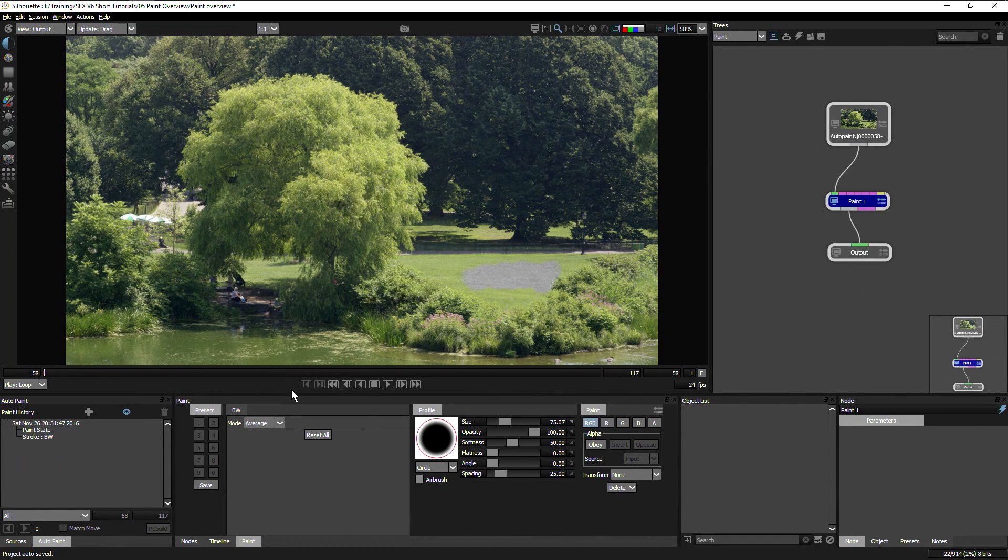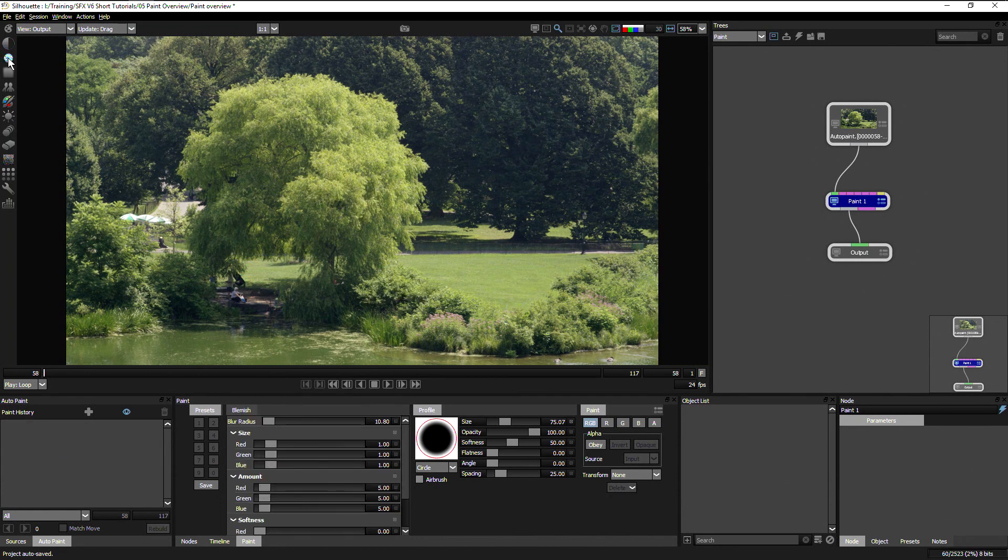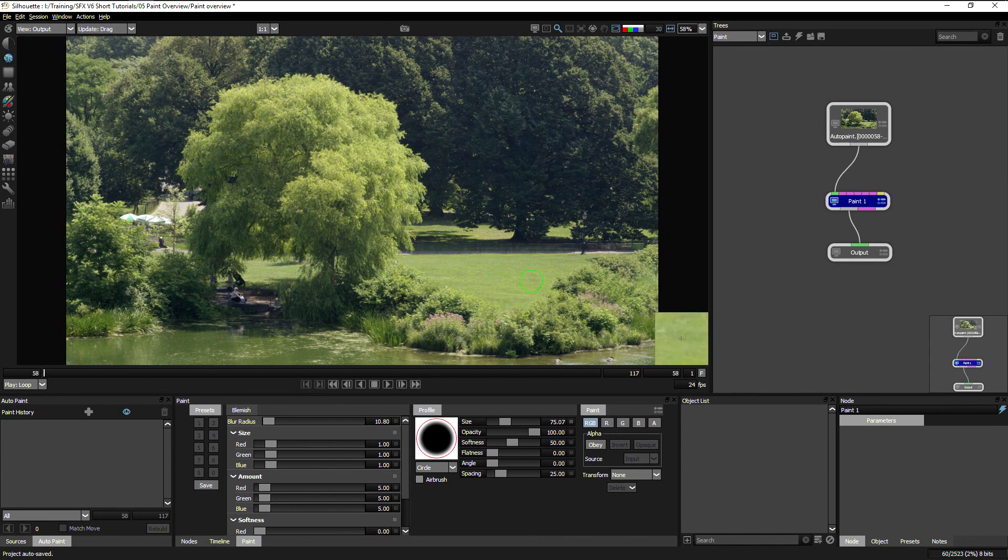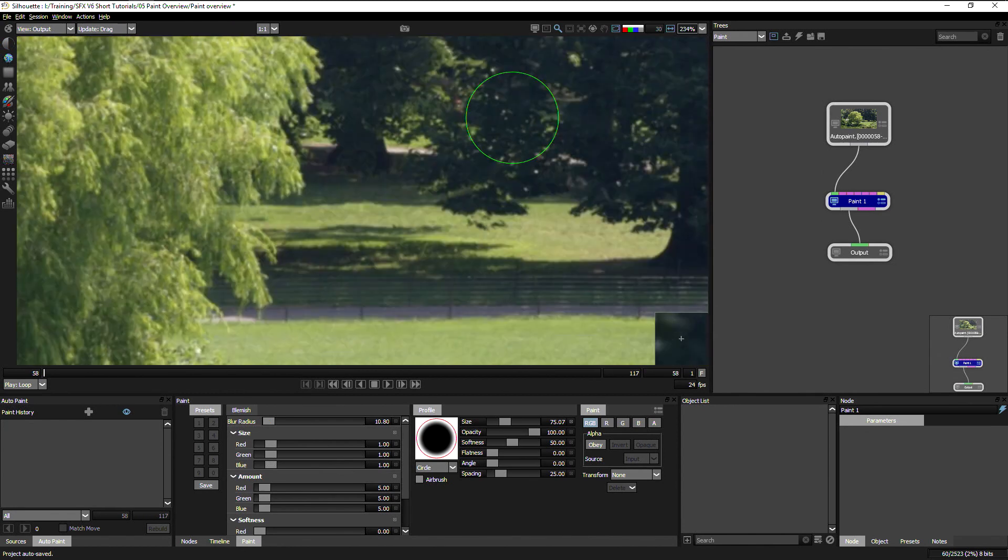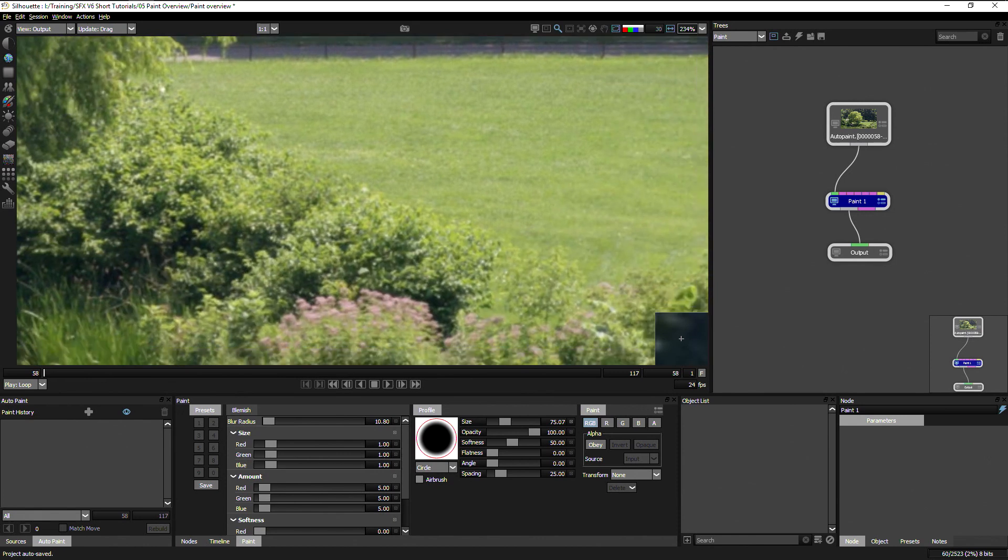Undo that with control or command Z. We have the blemish tool which is a great way of doing dust busting. Let's zoom in a little bit here.